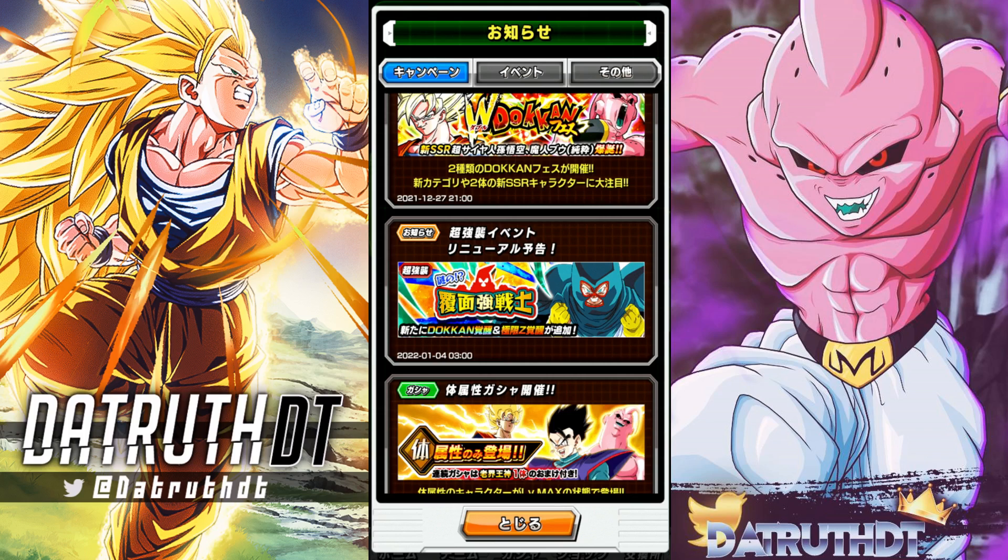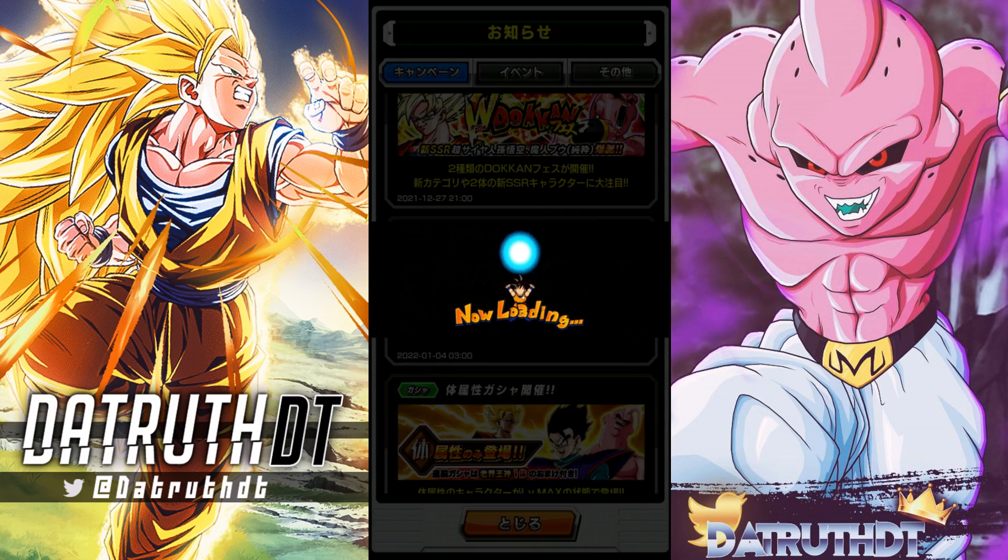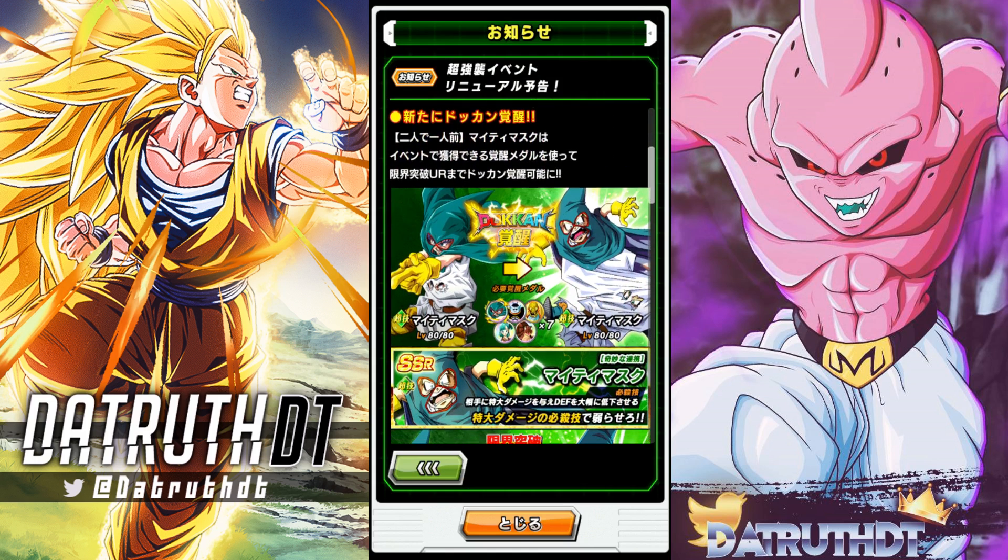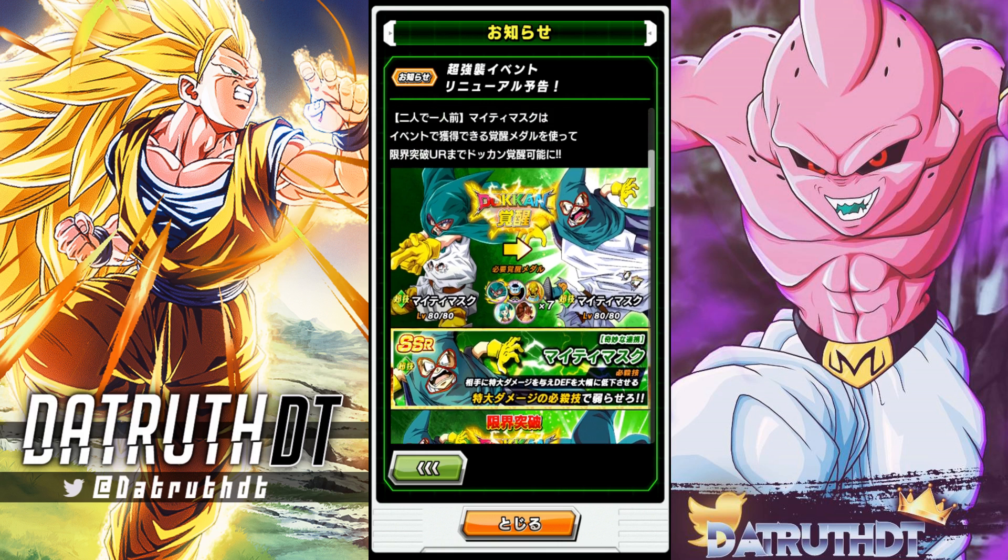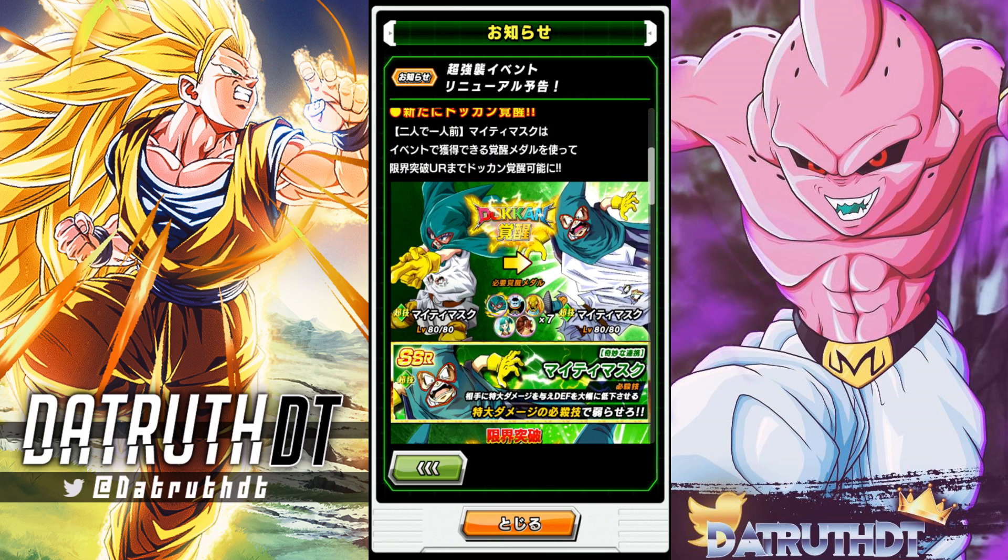Alright guys, we're back for another Dokkan Battle video. We have got a massive amount of new units coming. We have 11 EZAs, and then Mighty Mask right here is the 12th EZA. This data download tonight is about to be absolutely absurd.